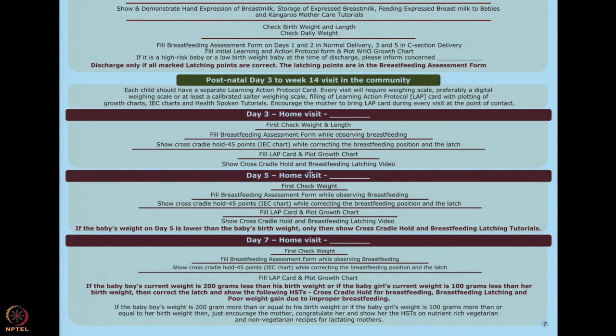Once you fill out the breastfeeding assessment form, you'll know exactly where the problem is. Show the IEC material, not only the sun part but the 45 points of cross-coded hold, while correcting breastfeeding position and the latch. Fill the LAP card and plot the growth chart so you know whether the baby has gained enough weight.